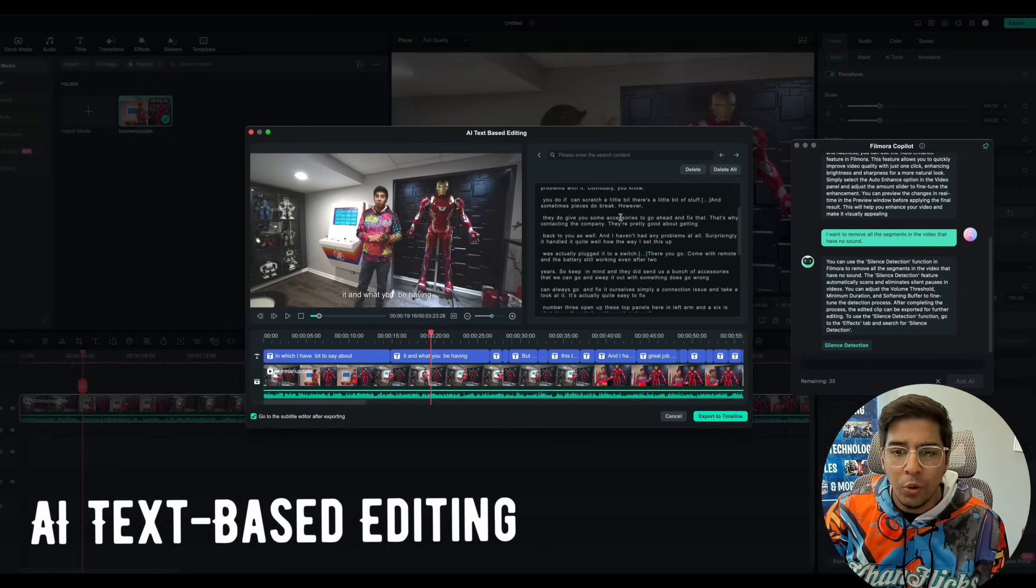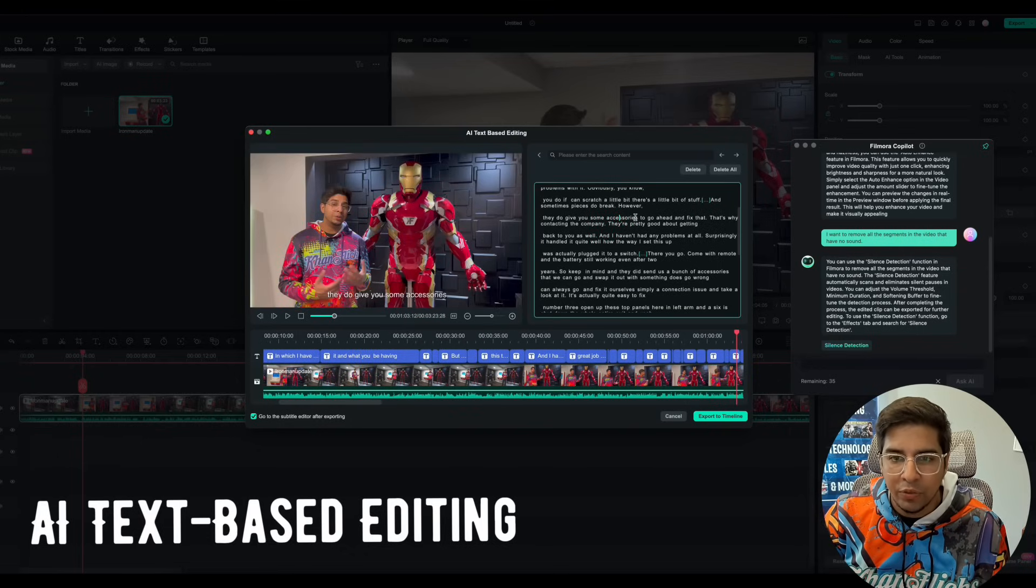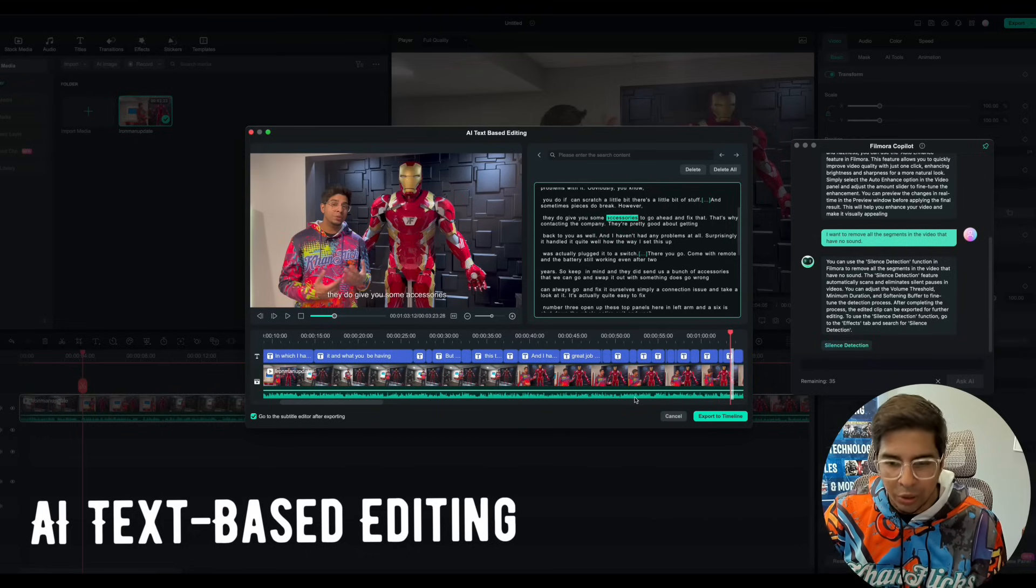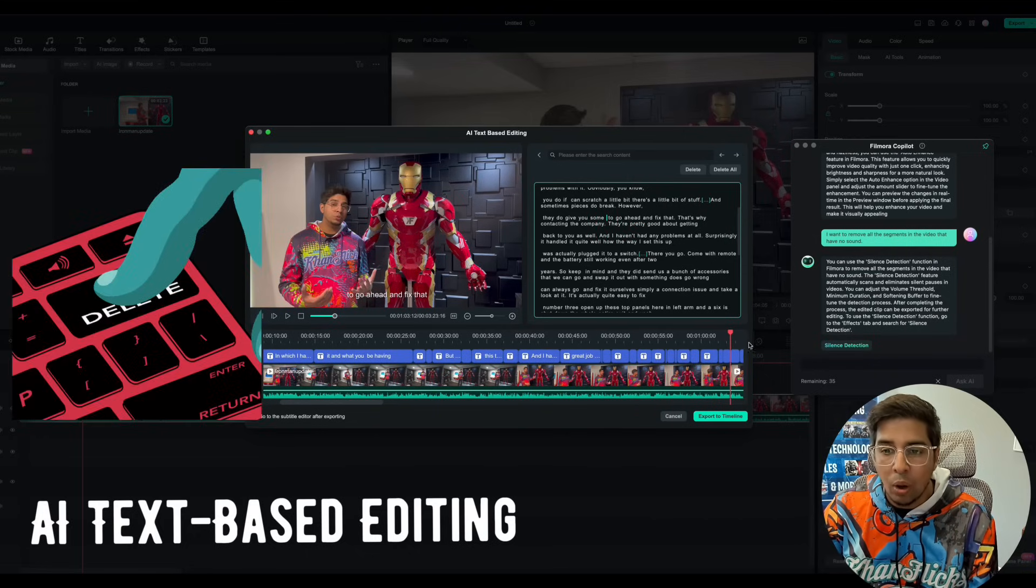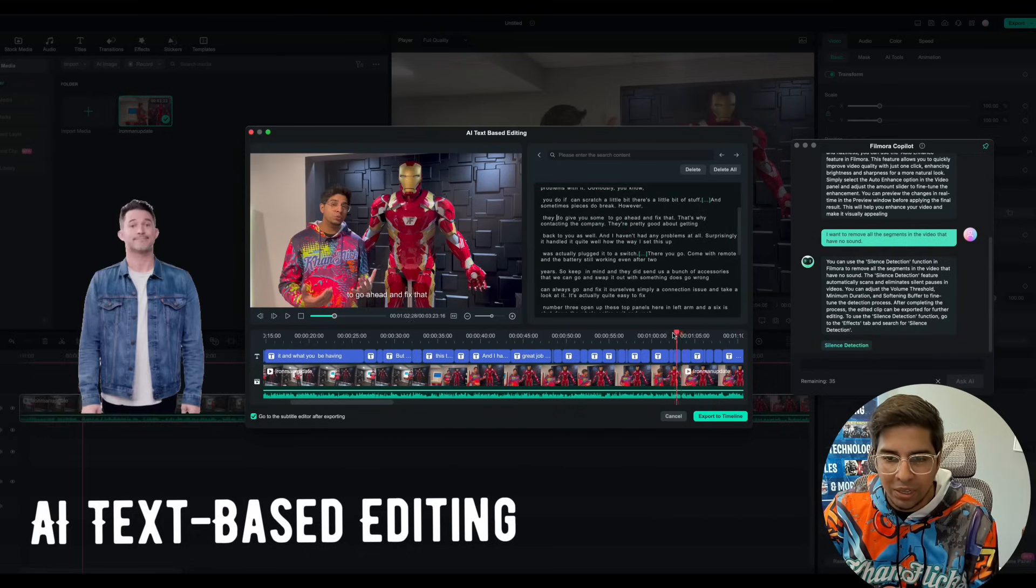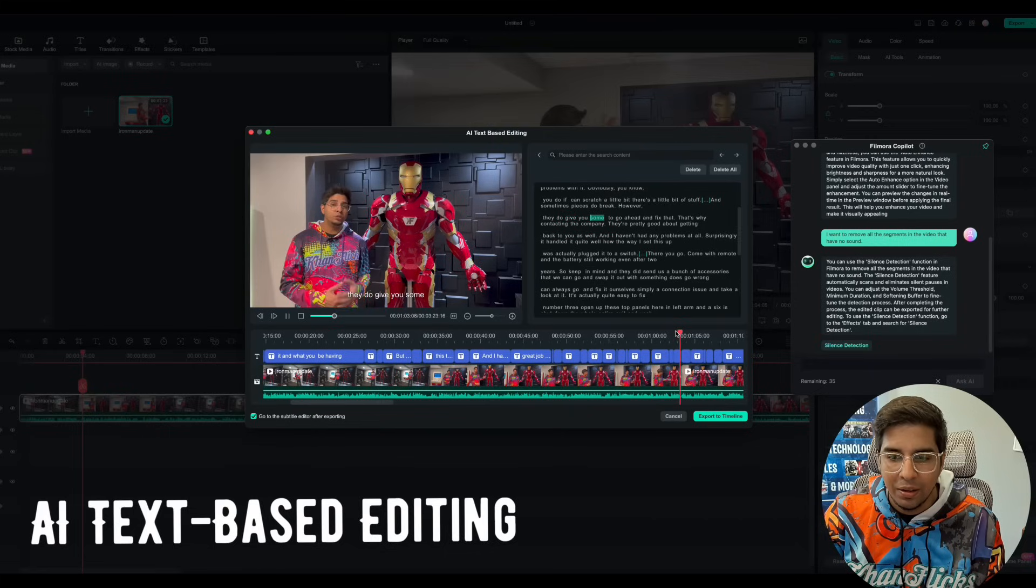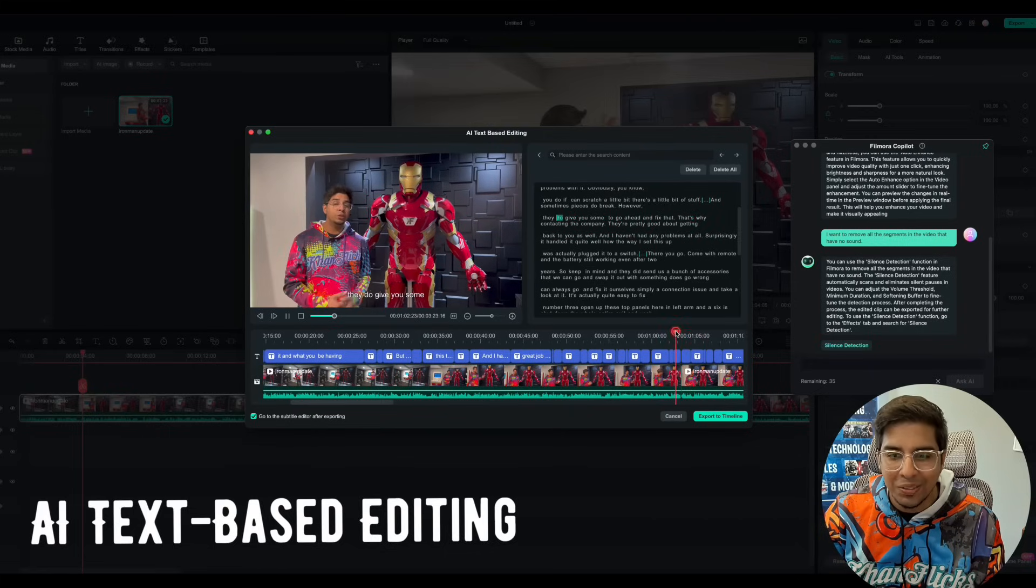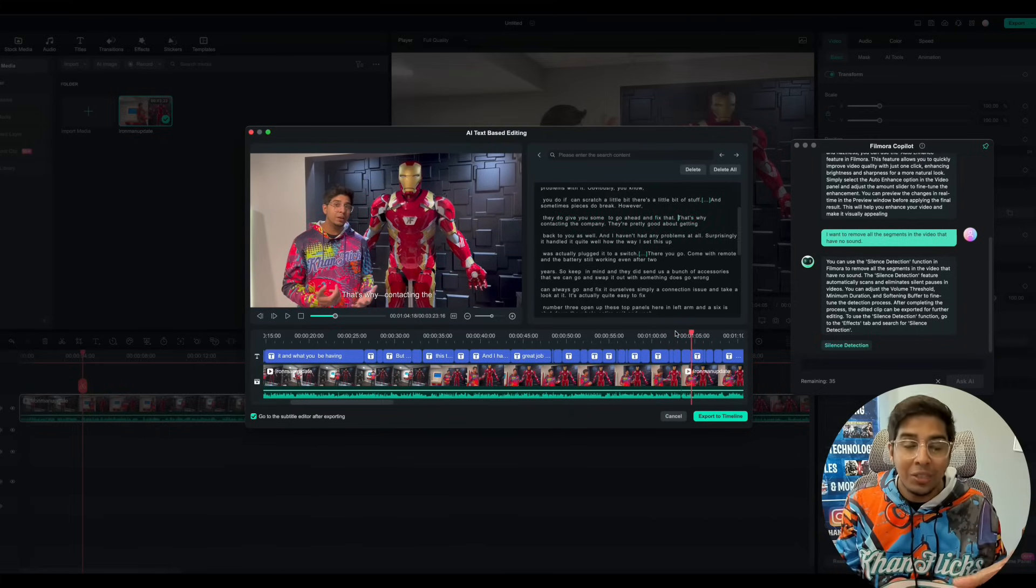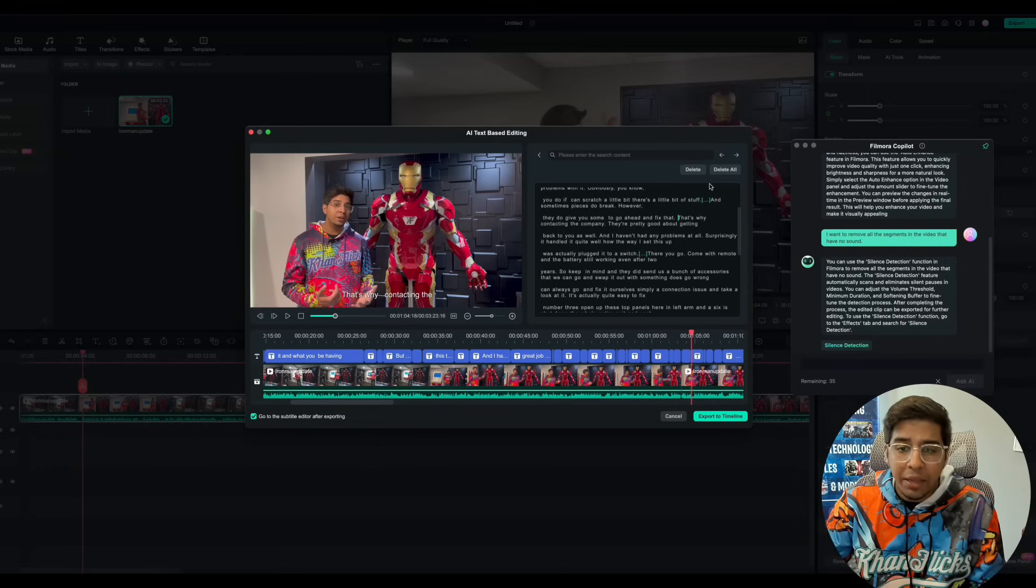So for instance, if I don't like this word where I say accessories, if I say delete accessories, all I do is click on the word accessories and hit delete and it'll automatically adjust the video to get rid of that part. Do give you something to go ahead and fix that. How cool is that? So literally it'll delete that particular segment.